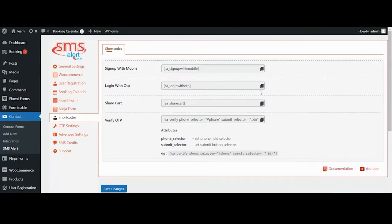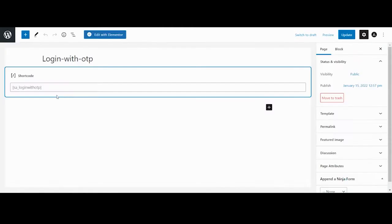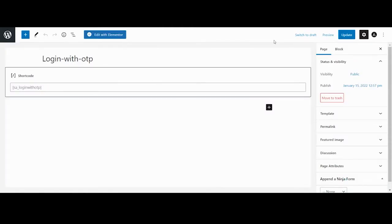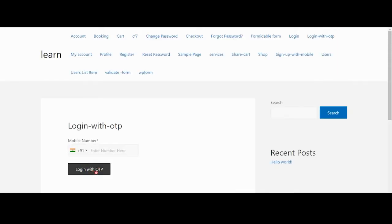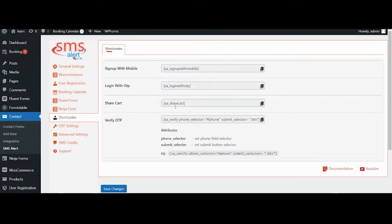To use this shortcode, simply click on the copy icon. Now navigate to the page or post where you want to use it. Paste the copied shortcode and save the changes. Now click on preview to see how it appears on your website.